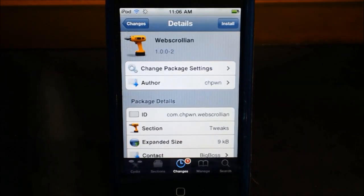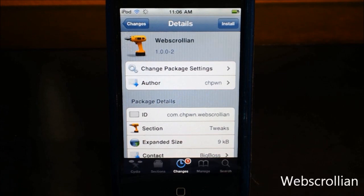What's going on you guys, Robin here, and today I have a tweak for you guys on Cydia. You can find this tweak by the name WebScrolling from the author TH Pawn on the Big Boss Repo for free on Cydia.